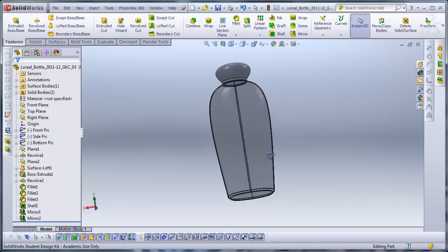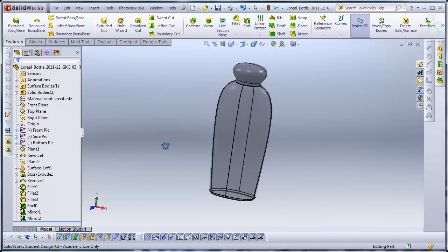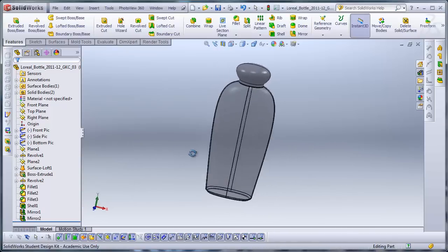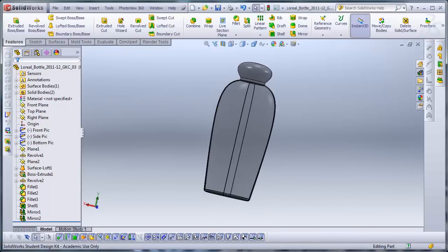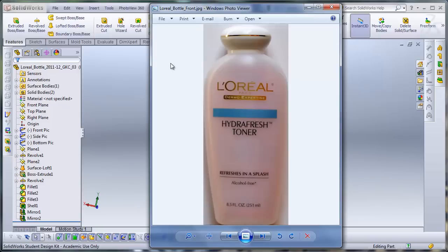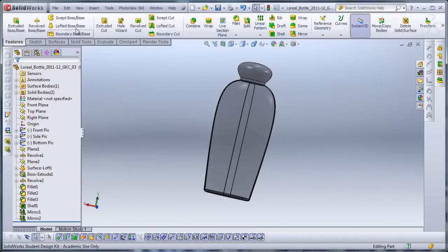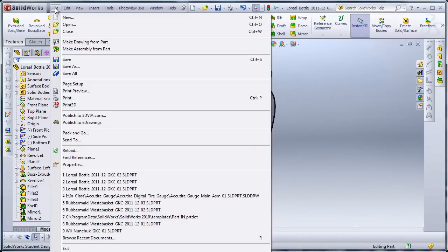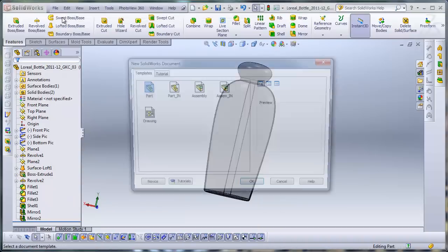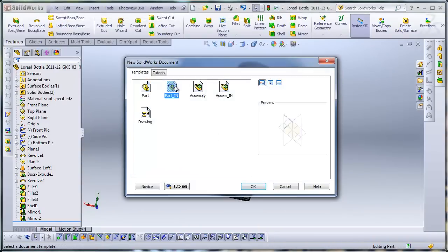In this tutorial, I'll be covering how I modeled this bottle in SOLIDWORKS. This is a picture of the existing product. To get started, I'll go to File, New, and I'll open up a new part.